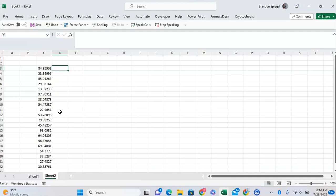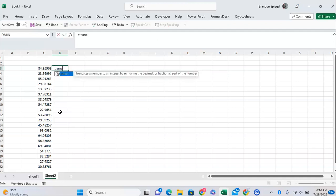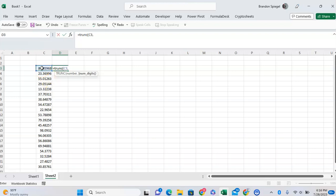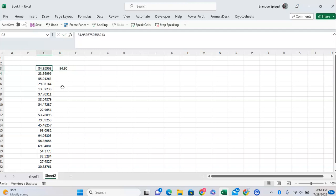So what I mean by this is, for example, you can do =TRUNC, open parenthesis. Your first argument is the number — what number do you want to truncate some of the decimals off of? Let's say it's this one right here, comma, number of digits. So let's say you want to use the hundredths place, so you type two, close parenthesis. And as you can see, 84.95968 was truncated to 84.95.